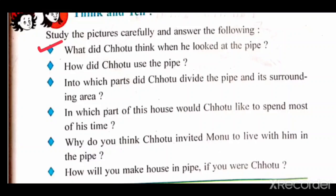The second question is: how did Chotu use the pipe? Chotu used the pipe as his home. As we can see in the images, he must have slept in the pipe, cooked his food outside, and sat around it for a chat with his friends.